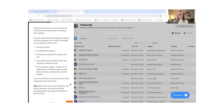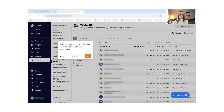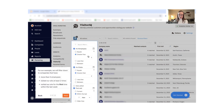VisitorIQ will pull information like company name, number of matched contacts, the date a company first visited your site, how many times this company has visited your site, and the company's region, industry, number of employees, and even more information. You can use filters to narrow down and see exactly what you need to. The filtering options in the filter menu will drill down to a more specific list. For this example, let's filter to companies that have more than five employees, have visited our site at least two times, and visited for the first time within the last week.